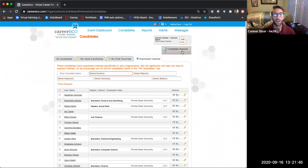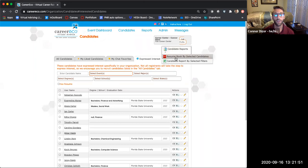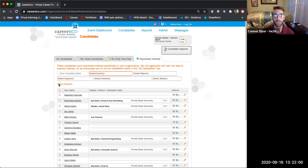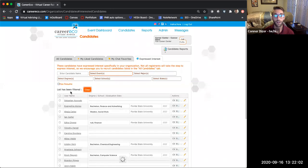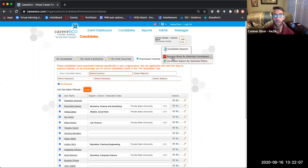If you want to run reports before the event, you can also run a resume book. If you wanted to review resumes for all students who have expressed interest, you can select all, then create a resume book for those candidates. It will create a PDF file with all of those students' resumes in one file for you — very helpful.